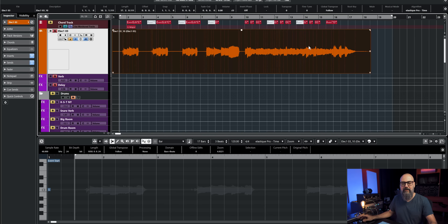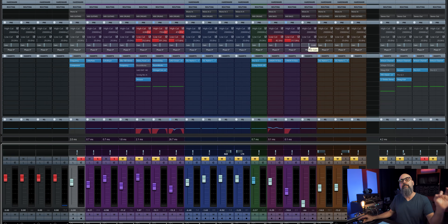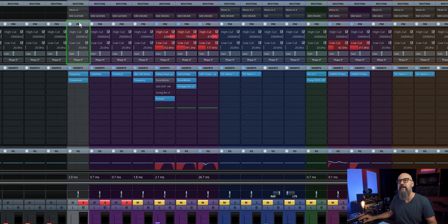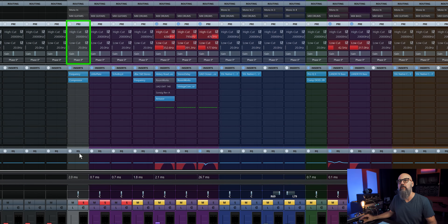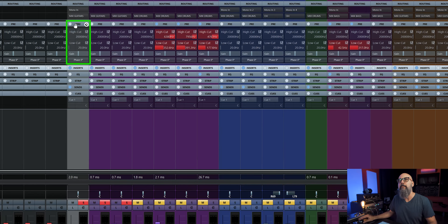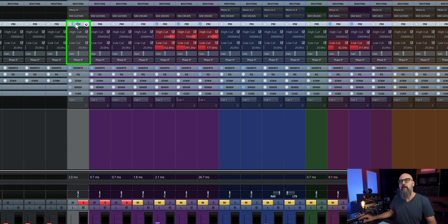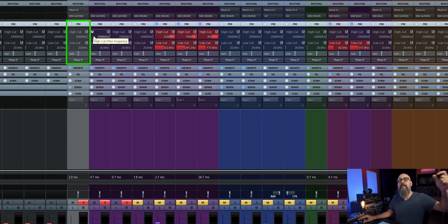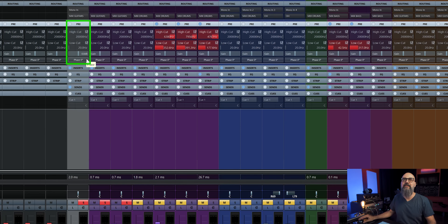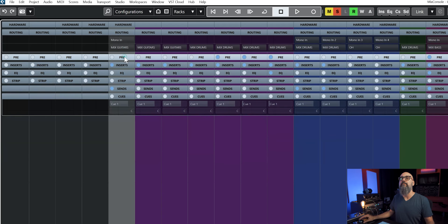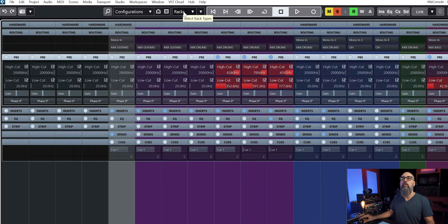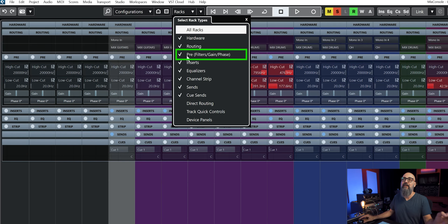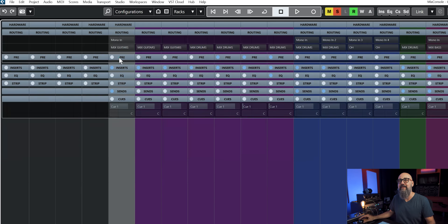The first stop straight from the mix console is going to be the pre section, right on top. If I click on the pre tab, I'm going to get a high pass filter, low pass filter, the gain level of the channel, and also the polarity switch with phase on and off. If you don't see that pre tab, just go to Racks on top and make sure 'Pre / Filter / Gain / Phase' is checked on so you can have access to it.